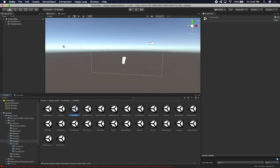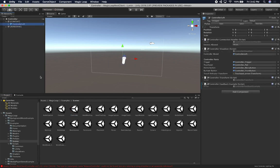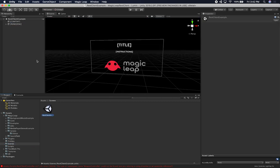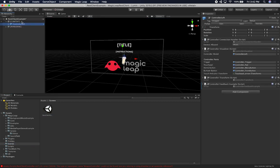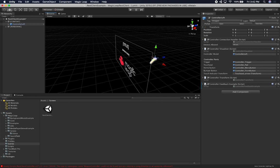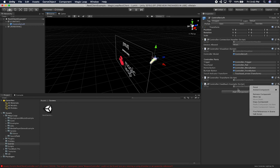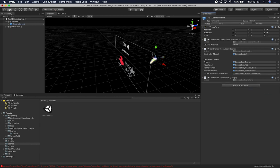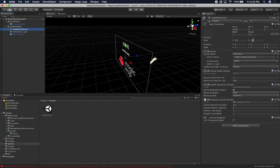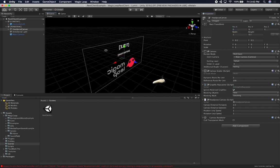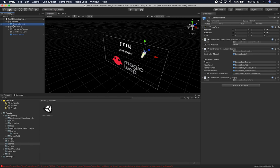I'm going to save these scenes so we don't lose our changes, go into controller, and copy the one they have. I'll leave the controller visualizer and the controller transform. The only one I'm not going to need is the controller feedback because we're going to add our own. The canvas is set up at the right place, so I think we're good.